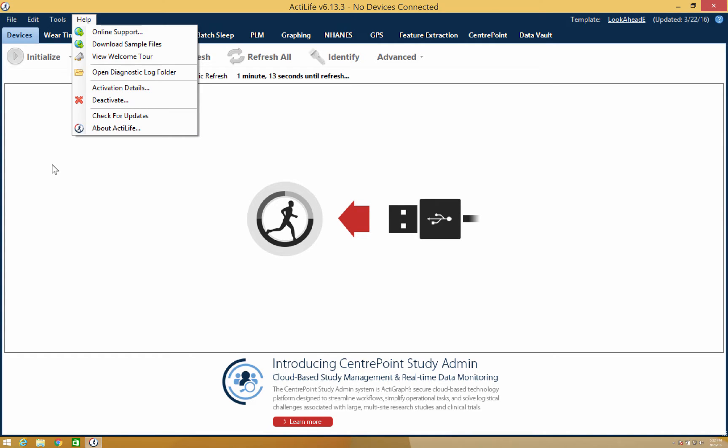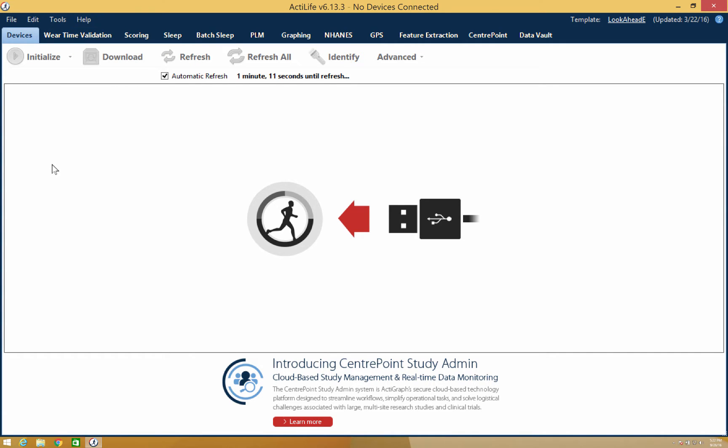Next, we are going to cover all the feature tabs in ActiLife, starting with the Devices tab.